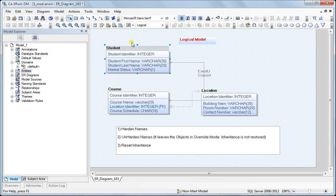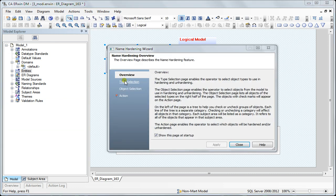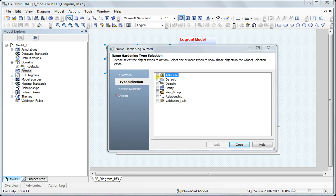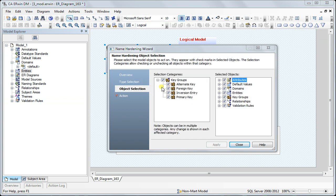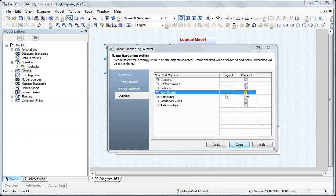Now let me demonstrate name hardening. I'll go to Actions > Manage Name Hardening. Under type selection, I select everything, and after selecting the types of objects, I select the actual objects I want to harden — in this case, I'm selecting everything.